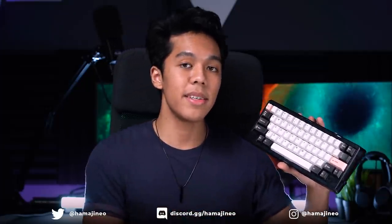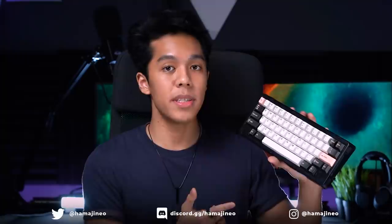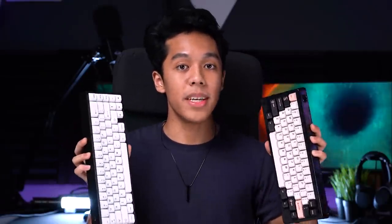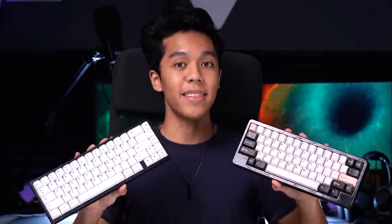This is the D60 Lite. It's a polycarbonate 60% gasket mounted keyboard from KBDFans. And I know all of you are already asking, Hamaji, do you prefer the D60 Lite or the KBD67 Lite? Watch the entire video and I promise I give a great breakdown on which one I prefer and which one I recommend you guys get.